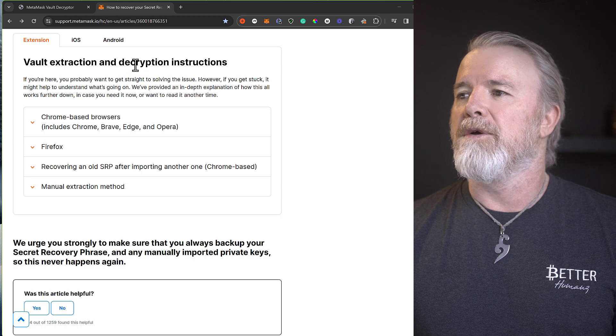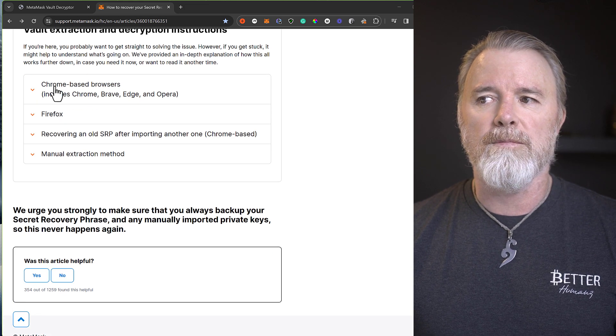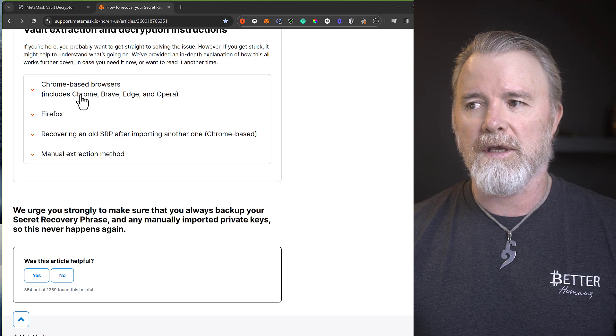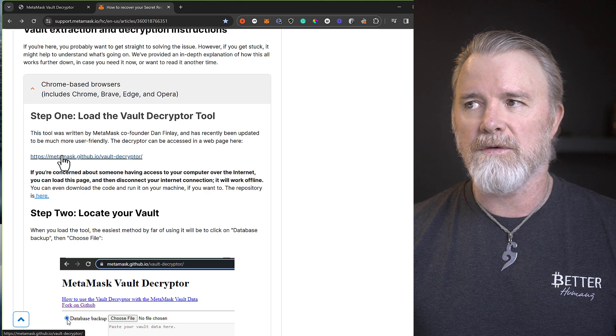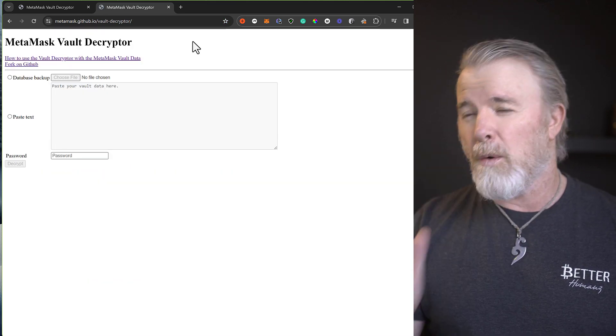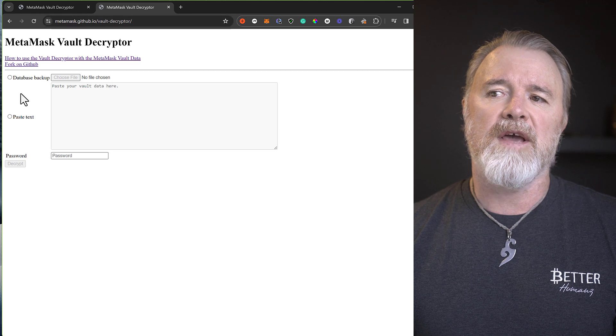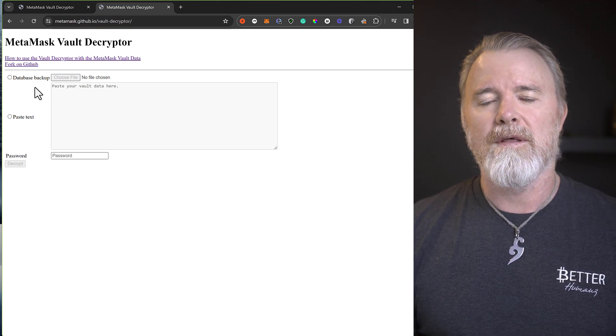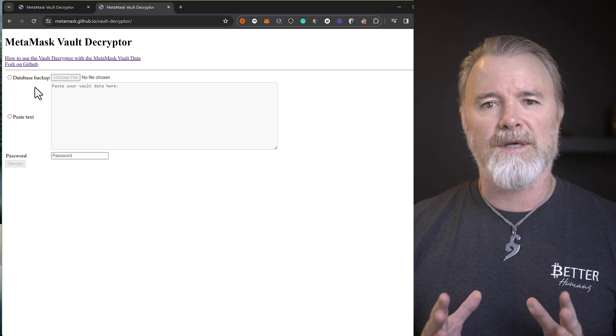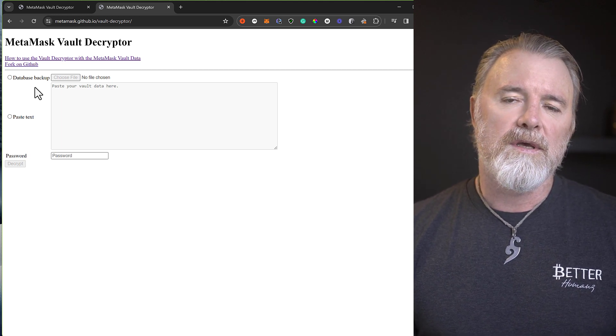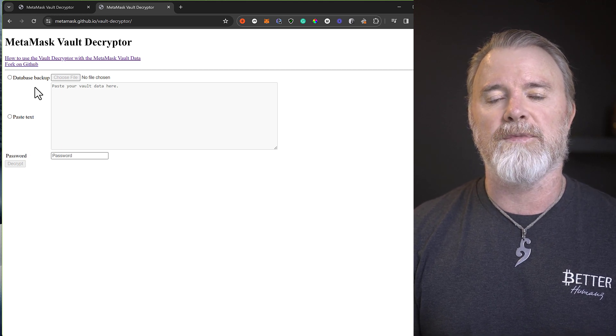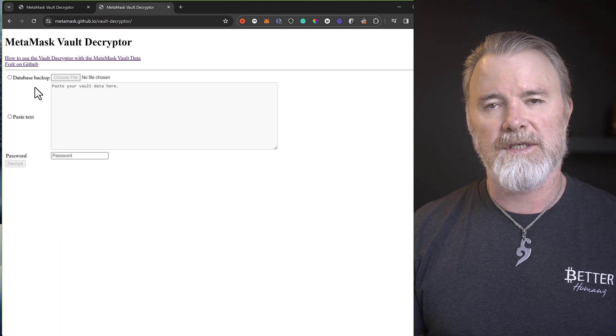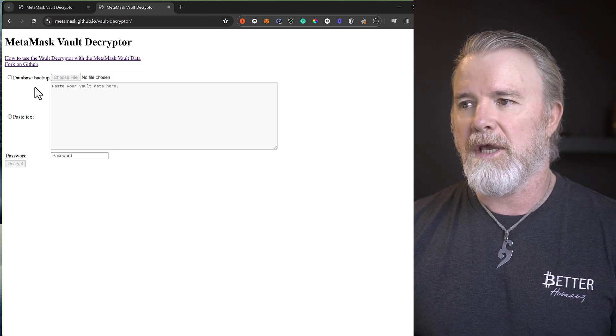So I'm going to come down here and I'm going to open up the Chrome-based browsers right here. I'm going to click on that and right here this tool. So this is the tool. Now all we need to do is we need to navigate to the database backup file for MetaMask for the actual browser. So when you install it, it creates this database file, and that actually has your seed phrase encrypted in it. This tool will actually decrypt it as long as you've got your password.